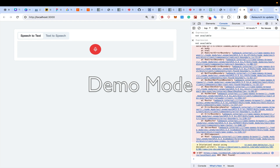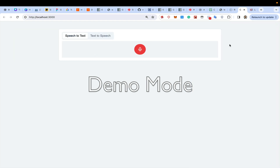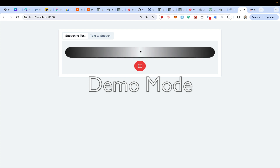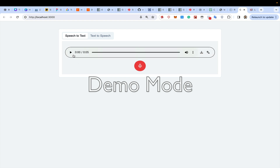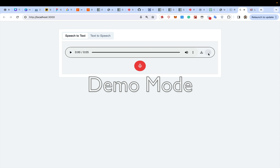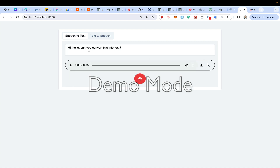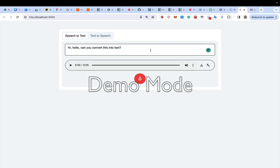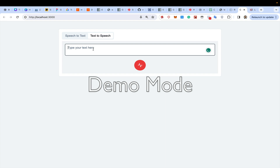This is the demo for speech to text and text to speech. I say 'hi hello, can you convert this into text and then I can hear it?' and press the button. It does the processing and converts the speech into text.